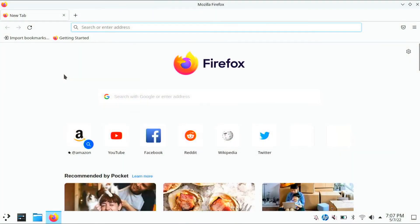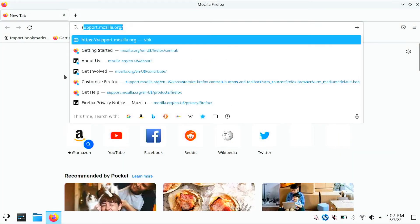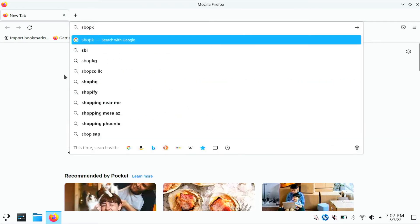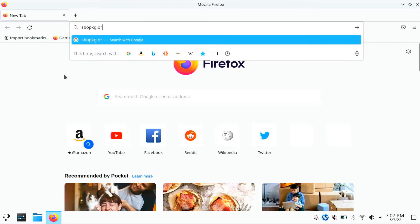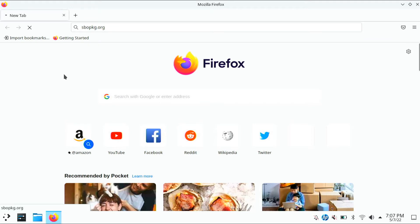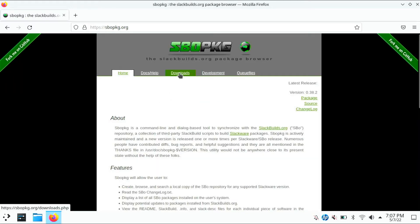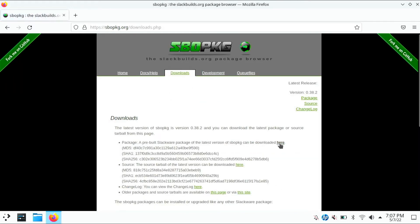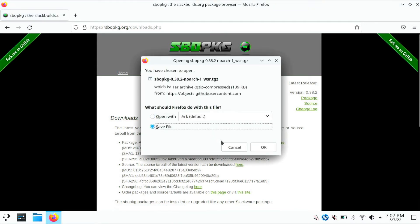Now you should be able to connect to the internet. Launch Firefox and go to sbopkg.org. Navigate to the download tab and click the first underlined link that says here and download the package.